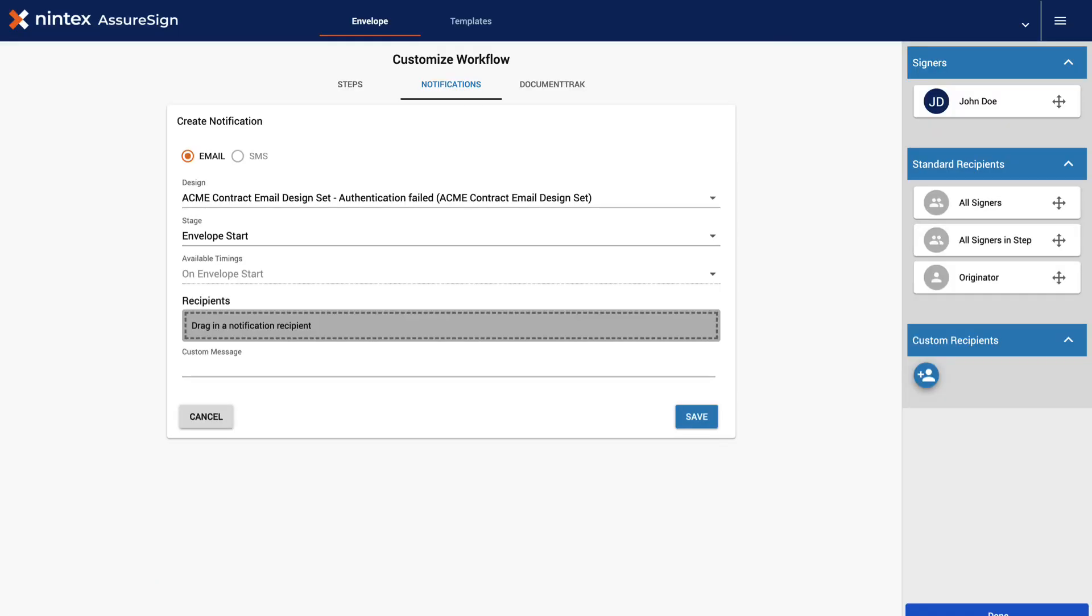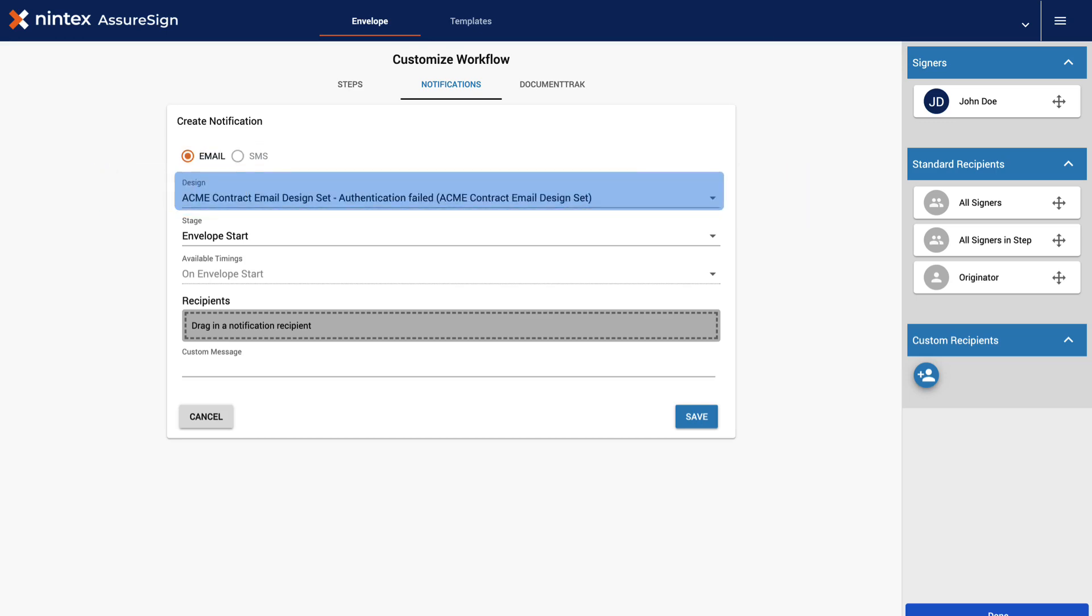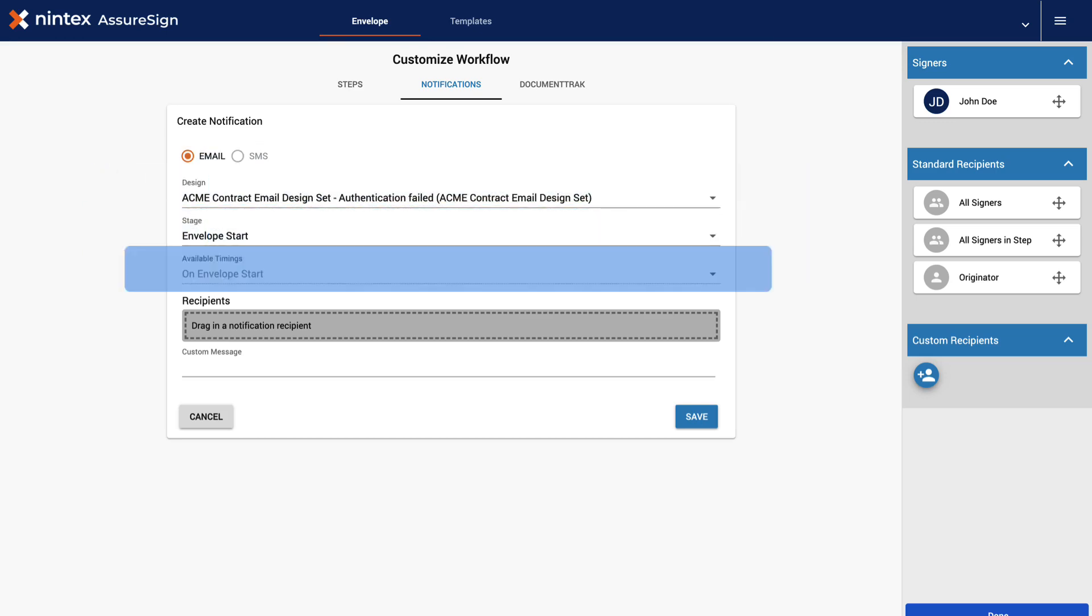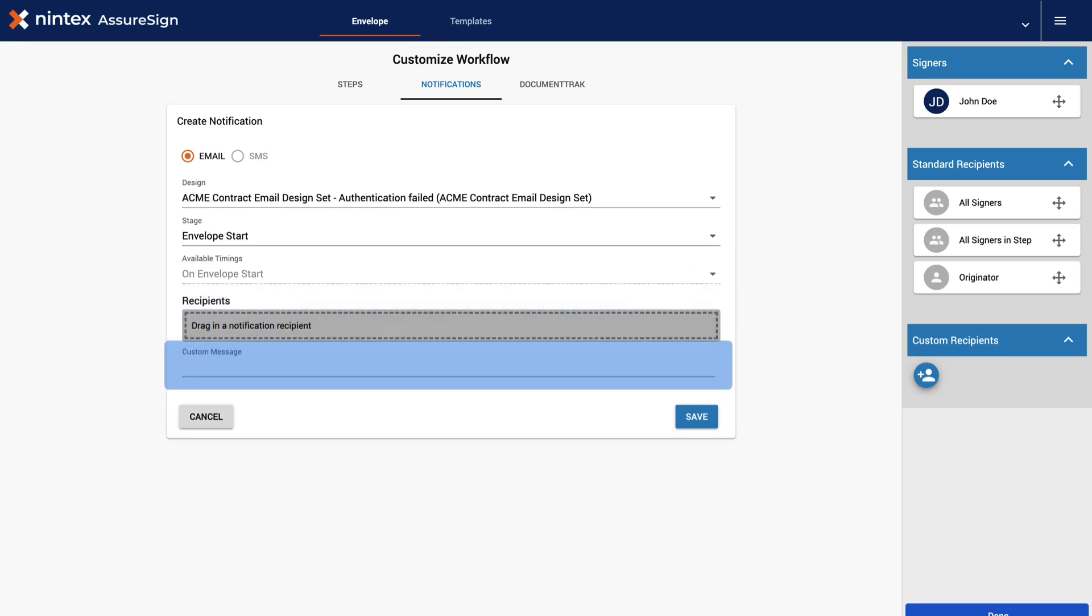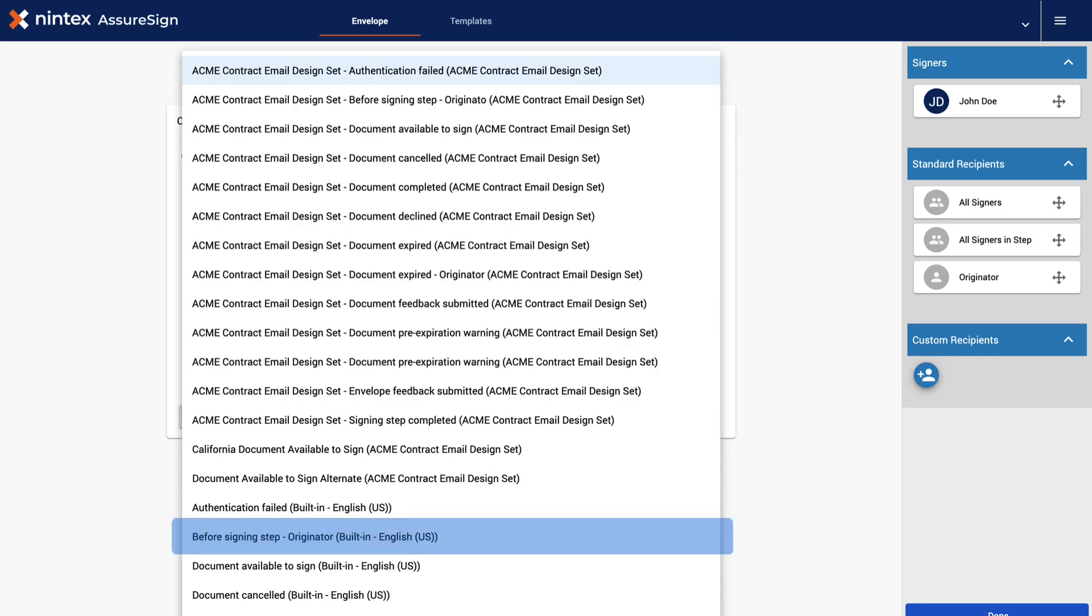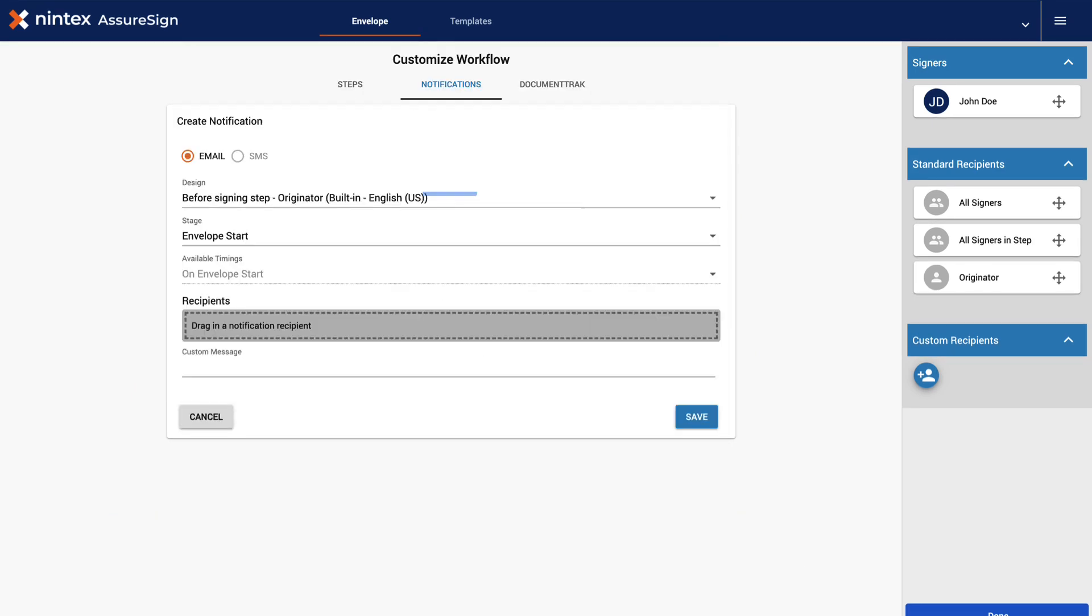In the Create Notification screen, you can select Email or SMS. Select your desired email design, set the stage and available timing, add recipients, and compose a custom message. Click here to expand your email design selections. Select the Before Signing Step Originator Email Design. Success! We have inserted the additional email design.